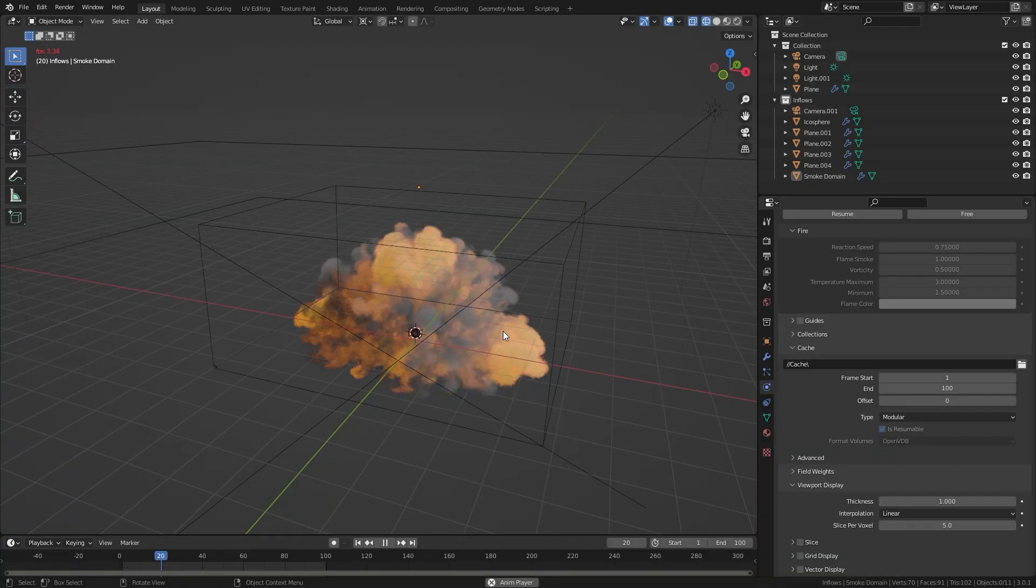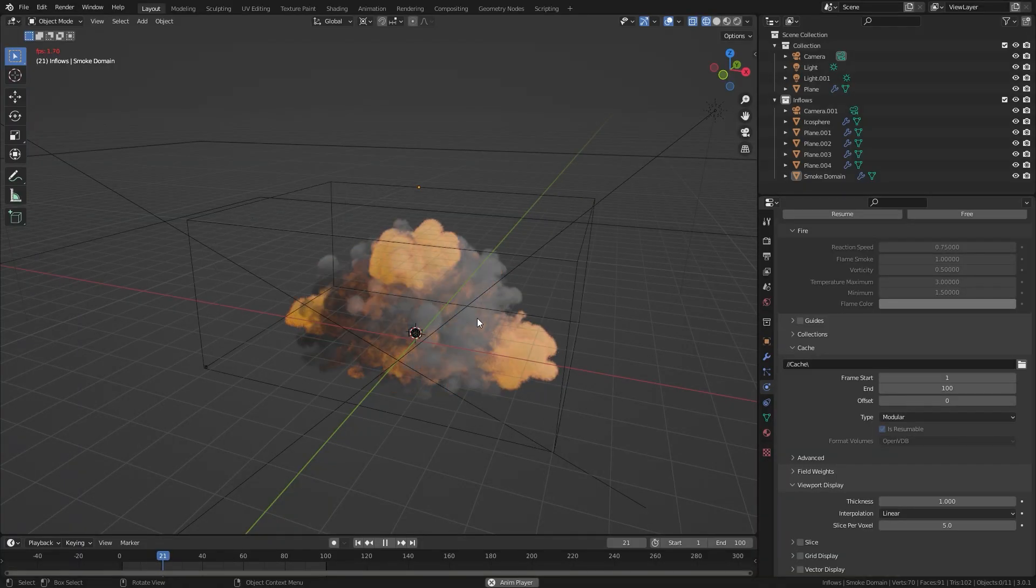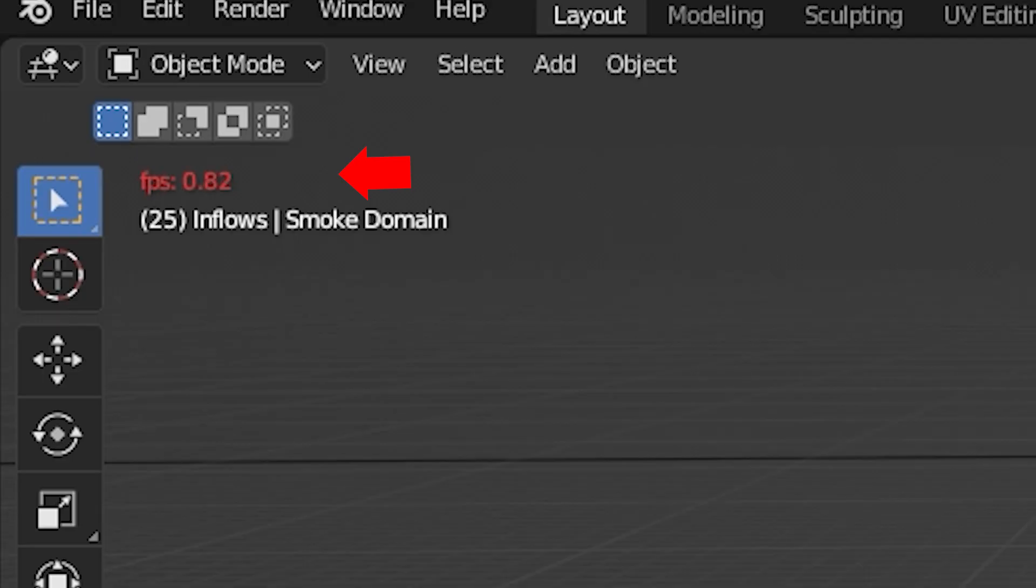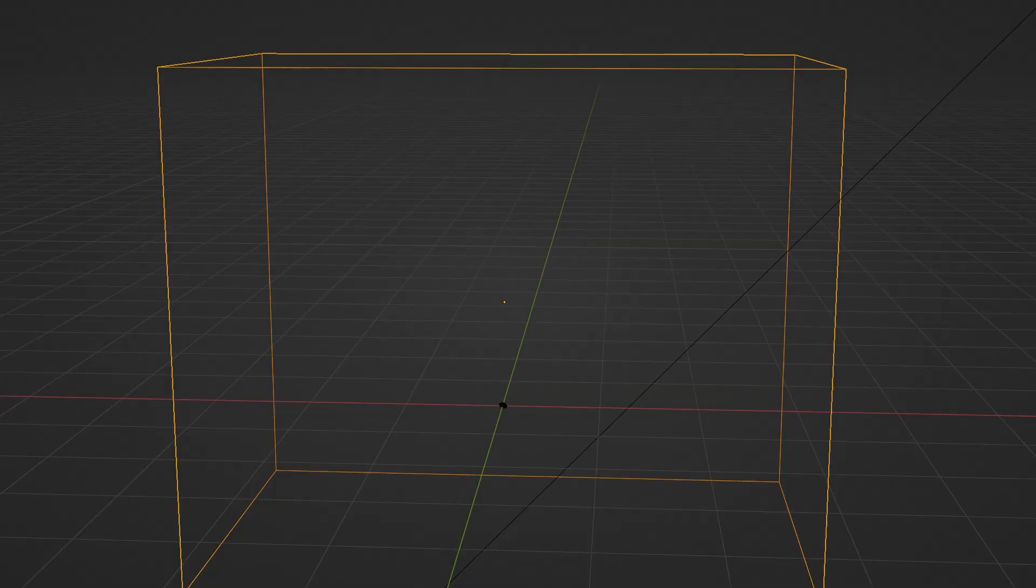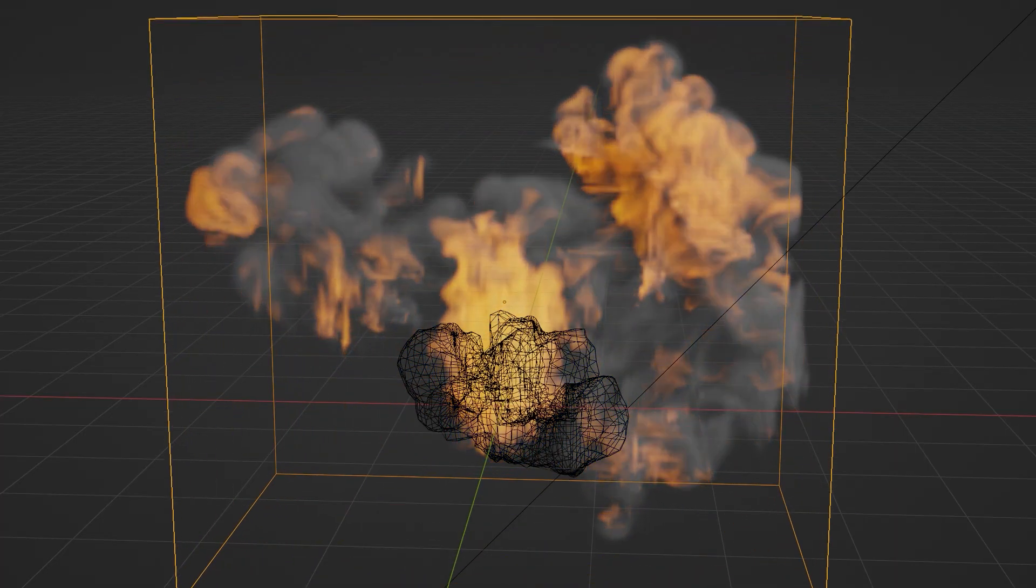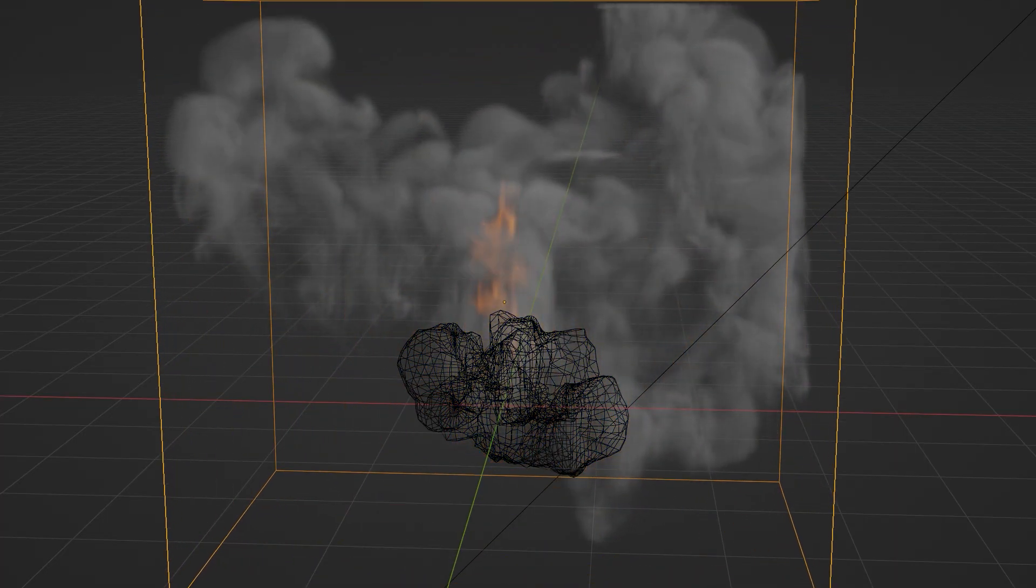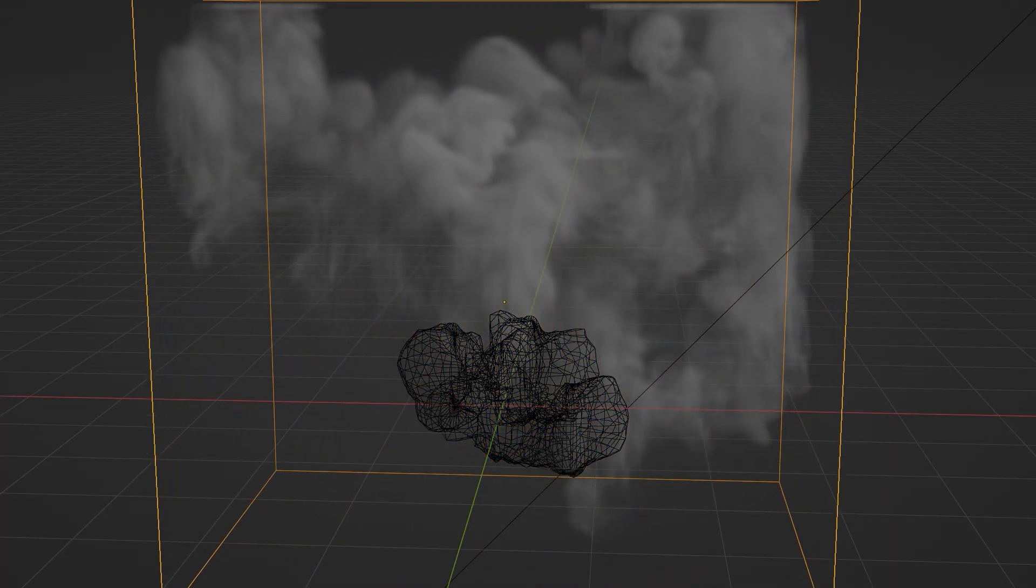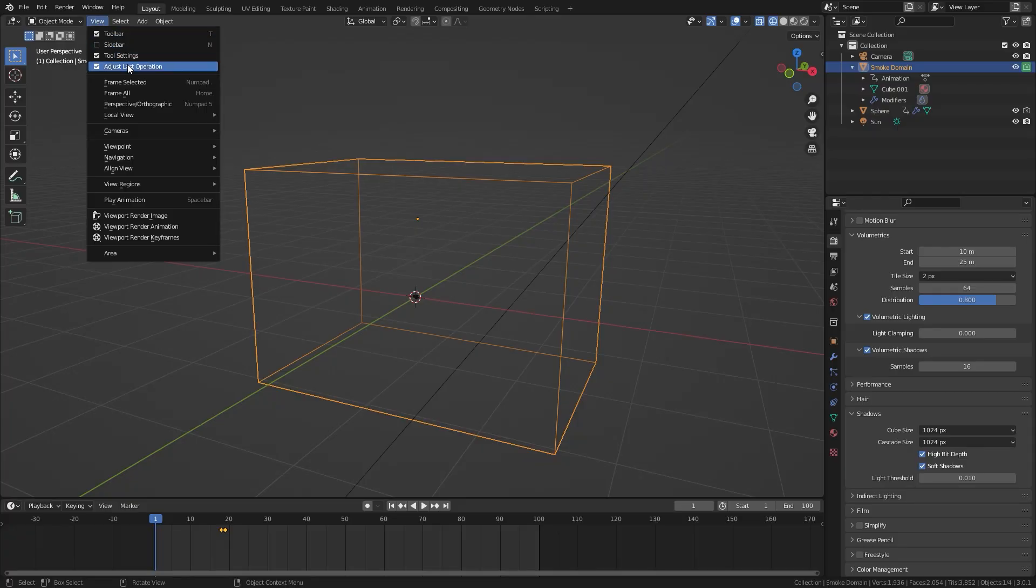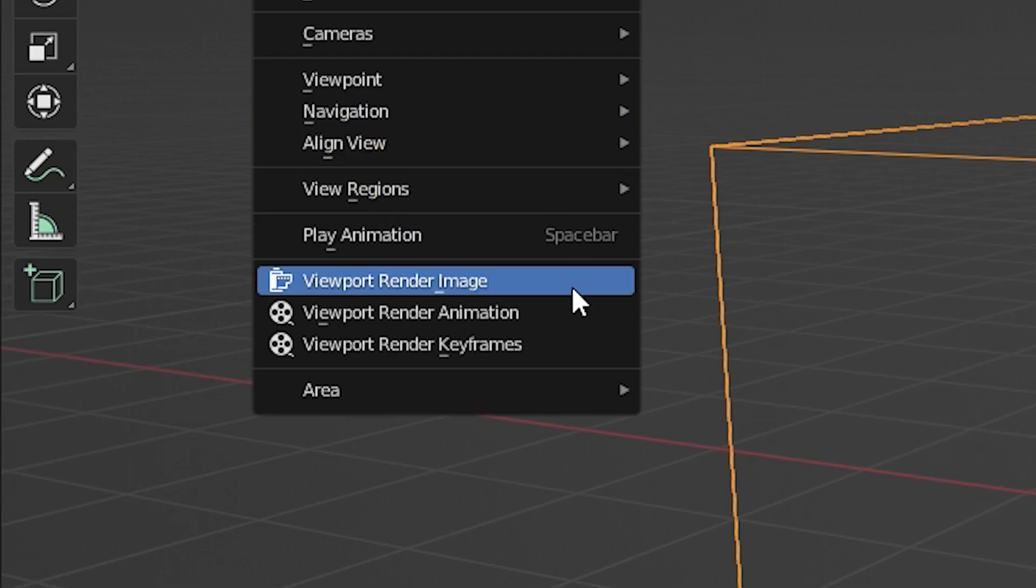And if you try to play the simulation in the viewport, the frame rate is way too slow and it drops down to like one FPS and you can't tell if the simulation looks good. What if there was a way to view your animation in real time without having to render it out? The solution is viewport render animation.